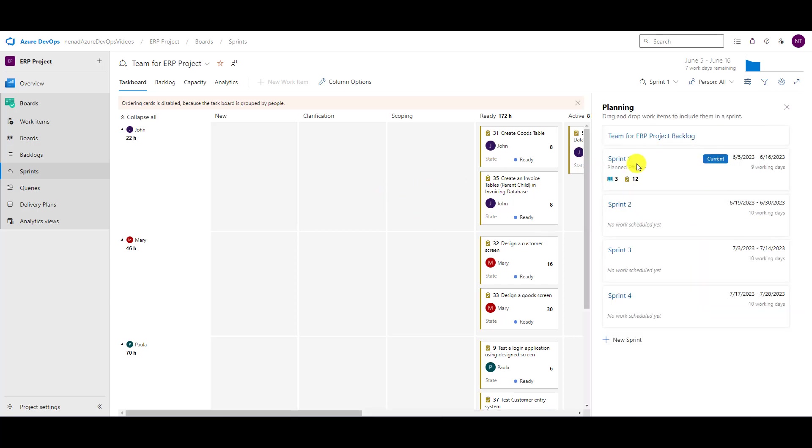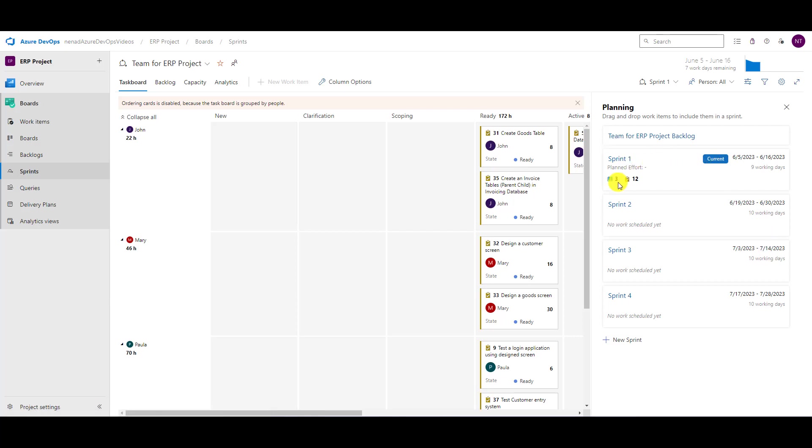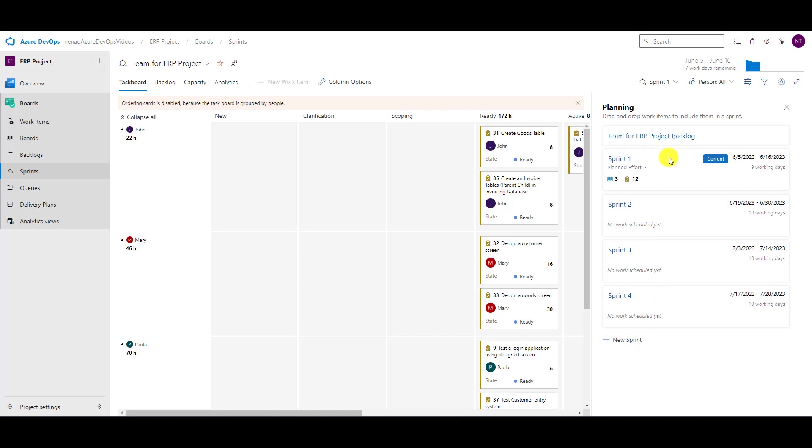In planning, you will see that this is current sprint, that we have three user stories and 12 tasks, and for sprint two, sprint three, and sprint four. We can add a new sprint, but we start with current sprint because sprint one is now current sprint.